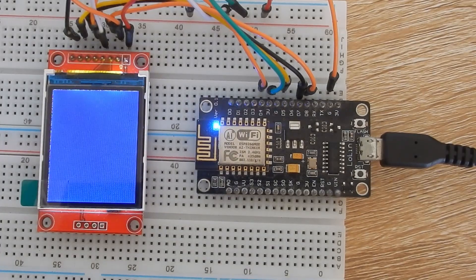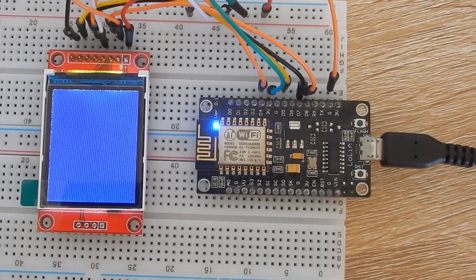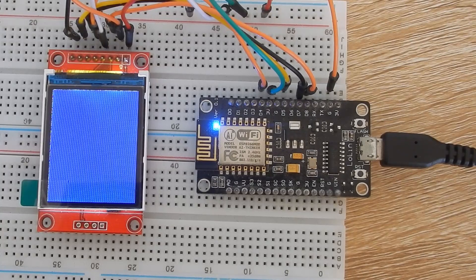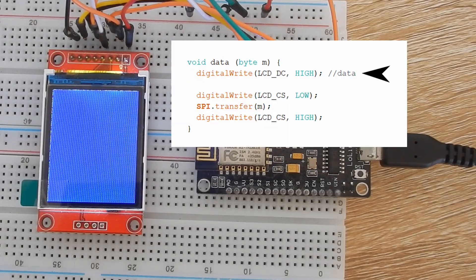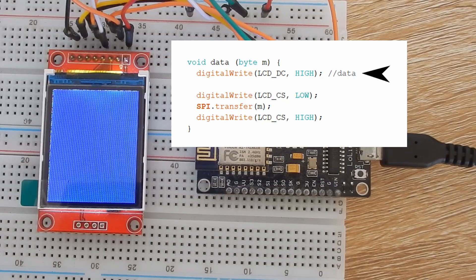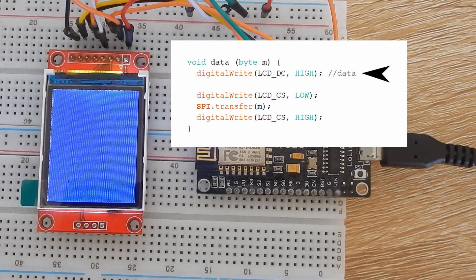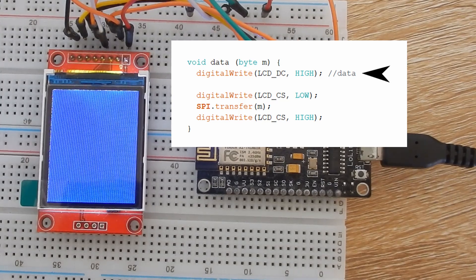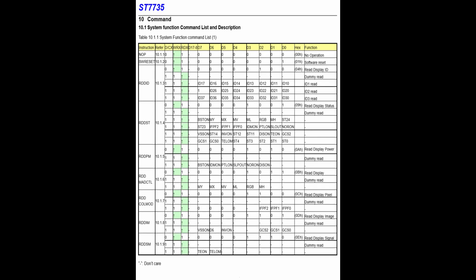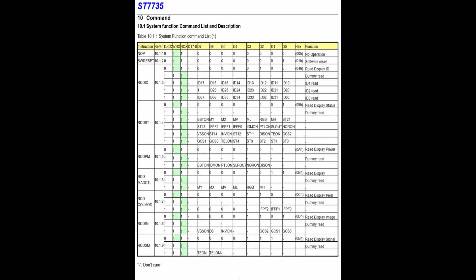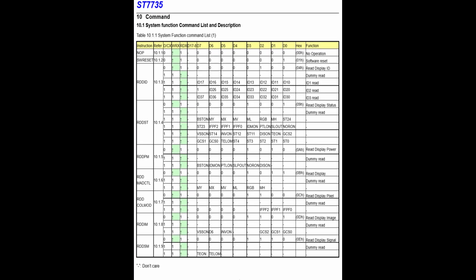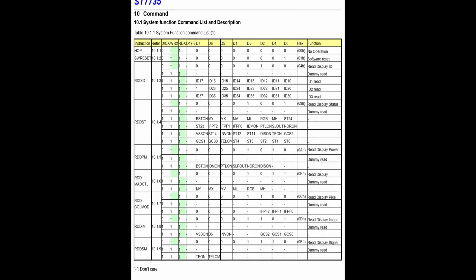The data command is similar to CMD function, but only difference is that the DC pin is high. You can try this program and play with different command sets from ST7735 datasheet like inversing the display, changing the color of the LCD and so on.